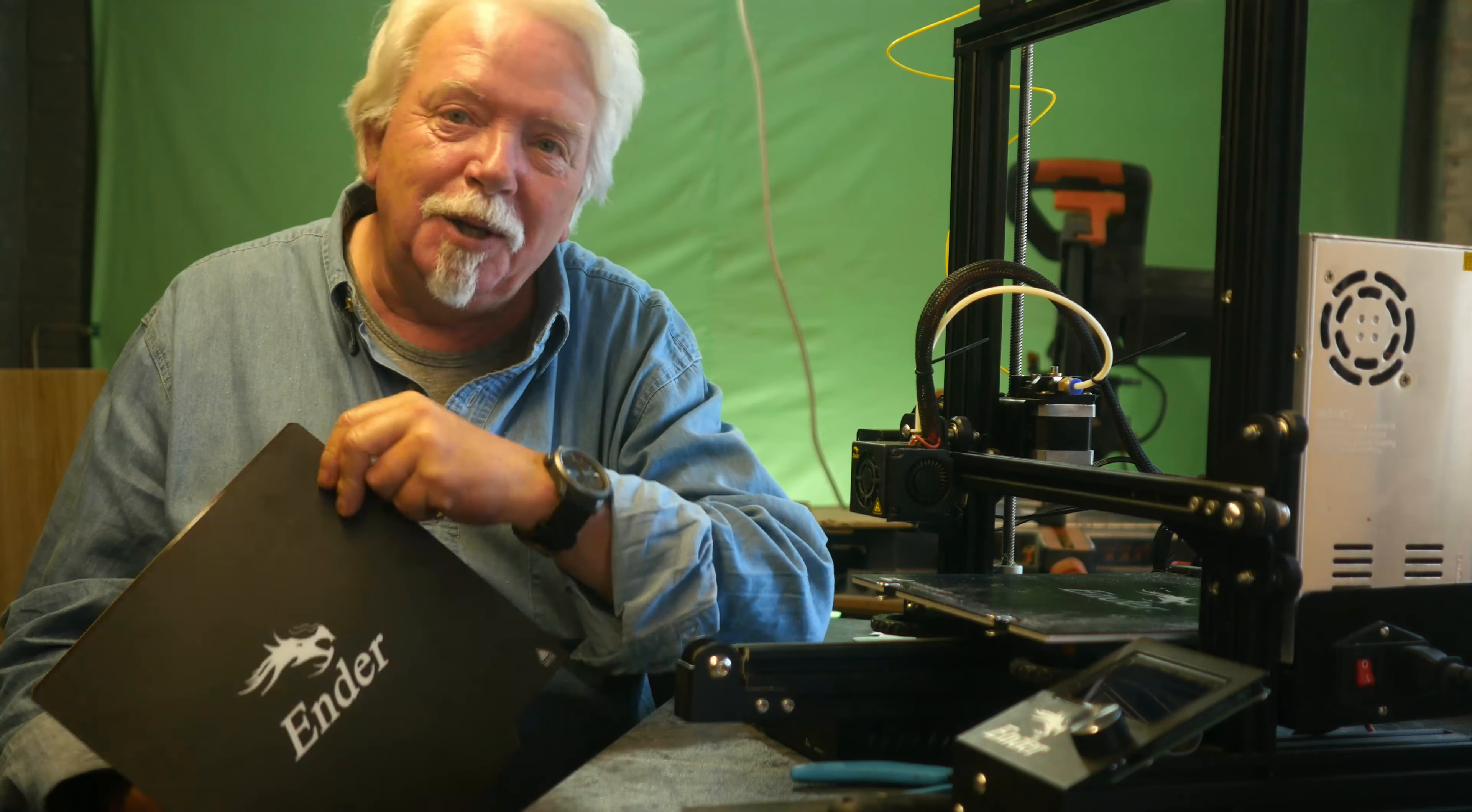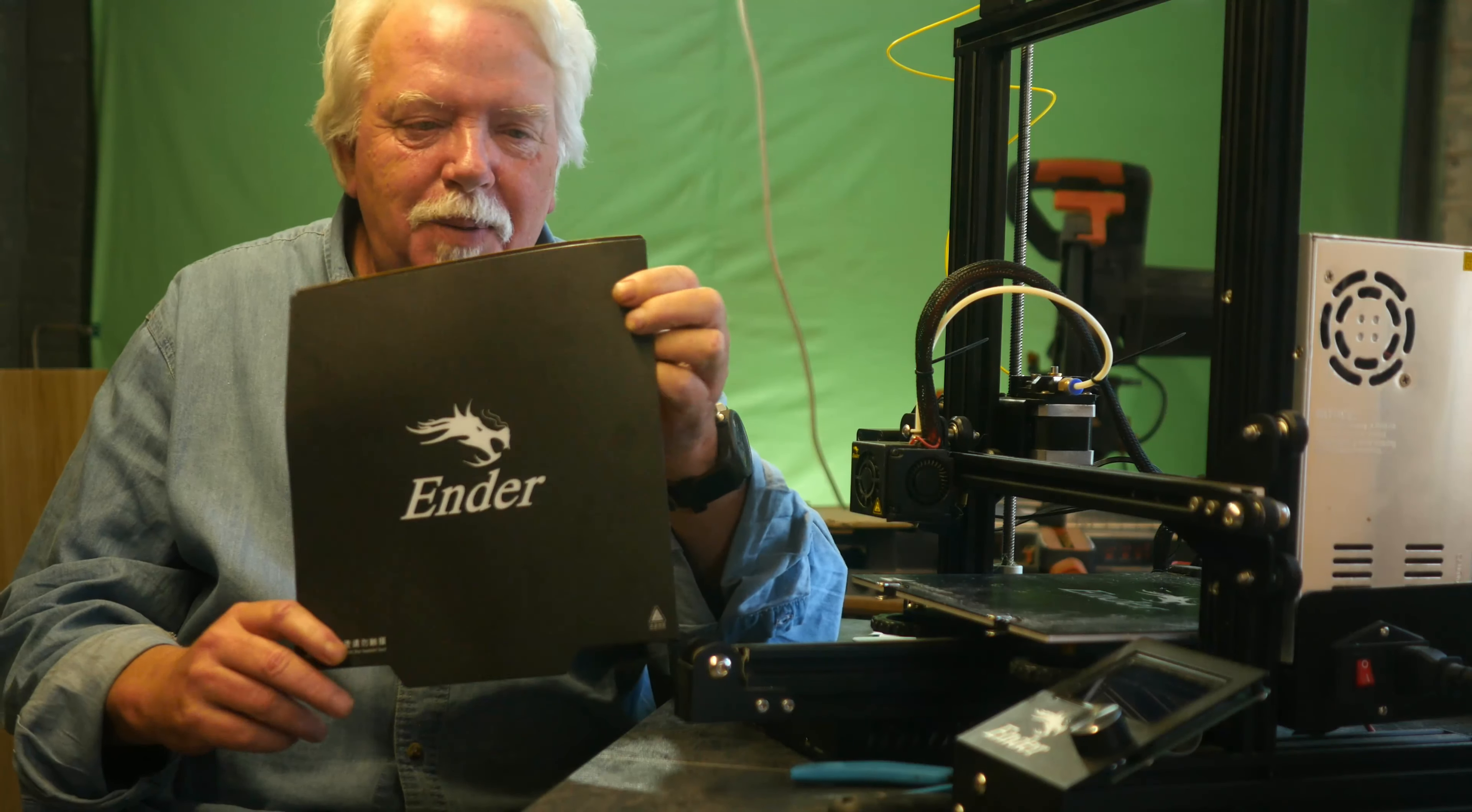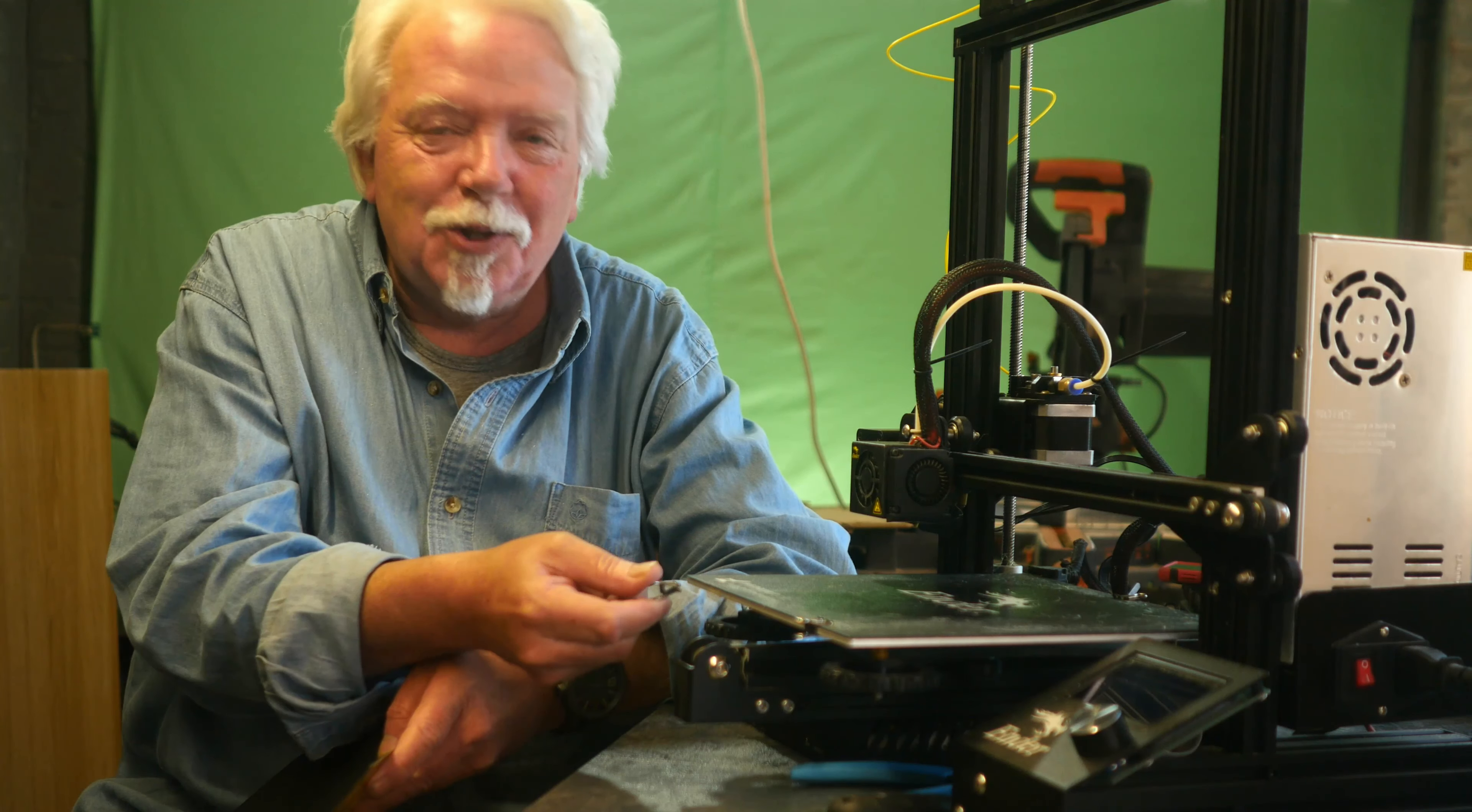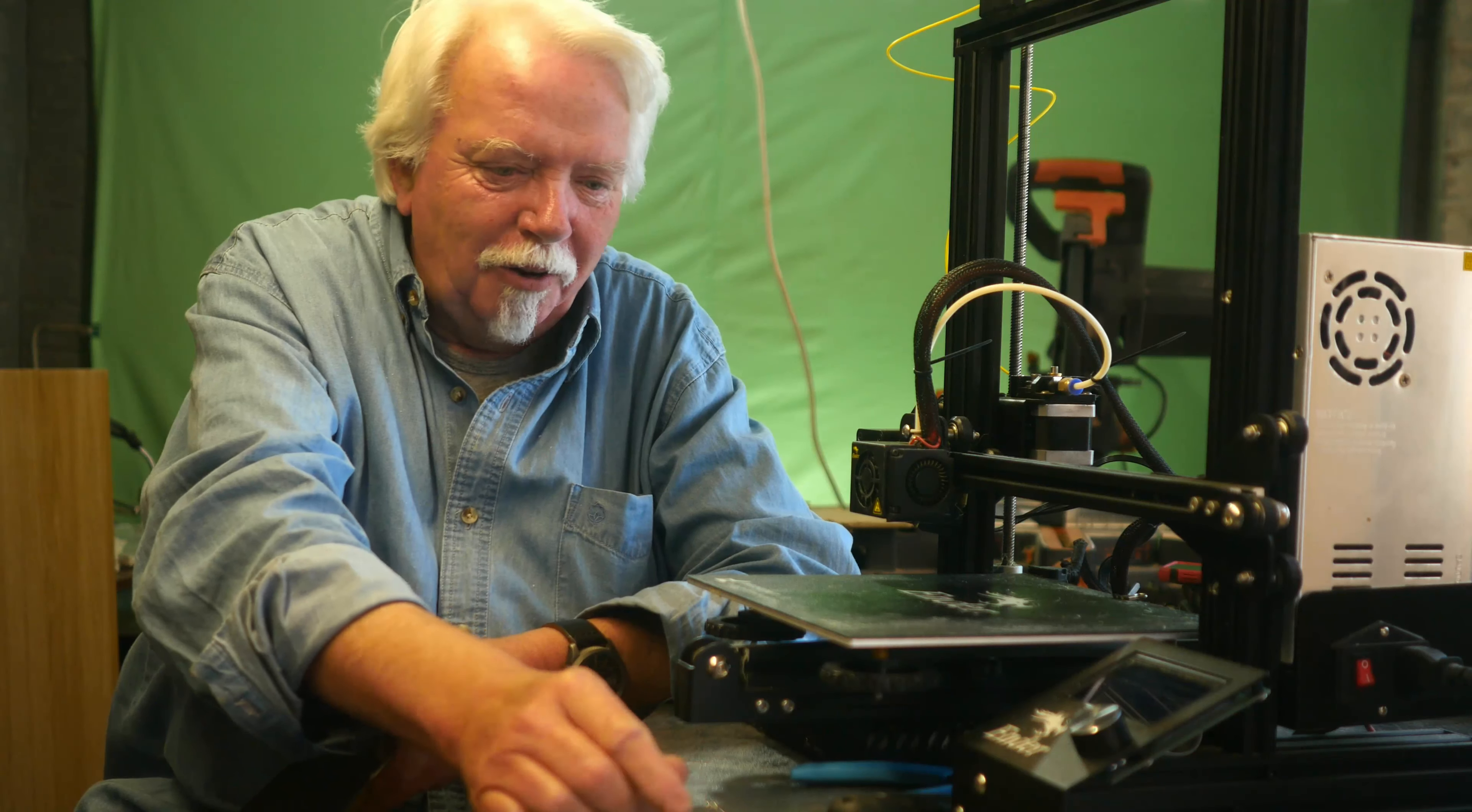But the one that isn't 3D printed is a magnetic print bed thing which I bought and it cost about £10. And it is sorely needed. Look at the state of this old print bed. It's disgusting. And also these little clips that hold it on, I'm always dropping them, losing them, and they get in the way. So they're gone.